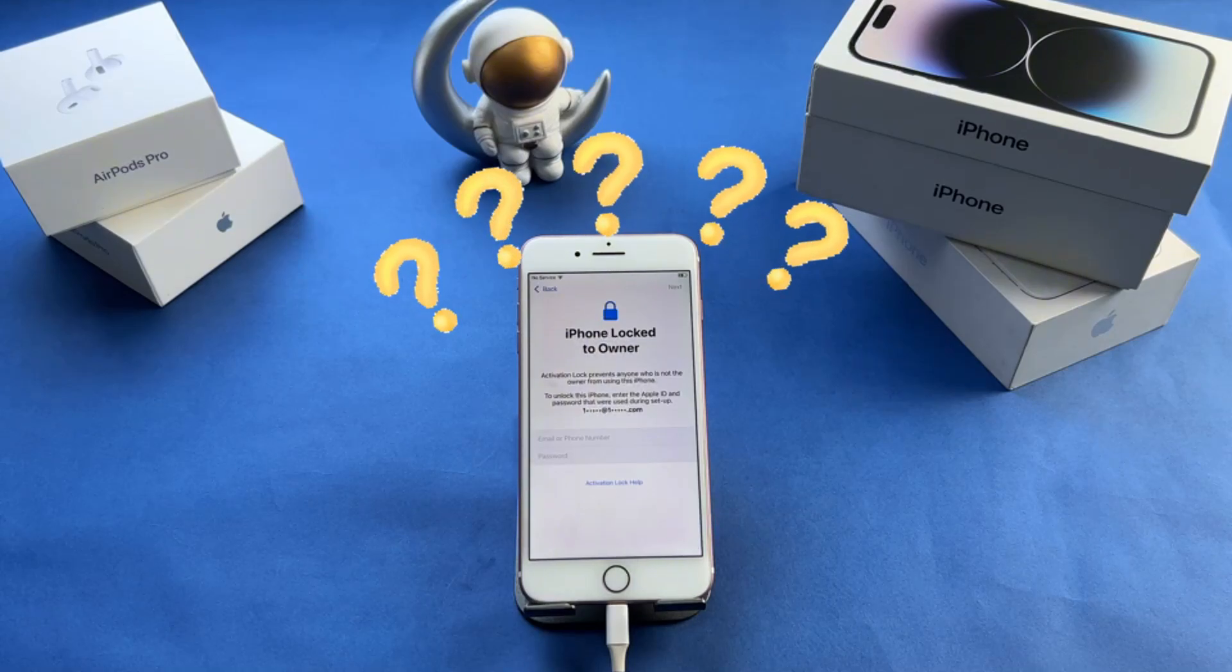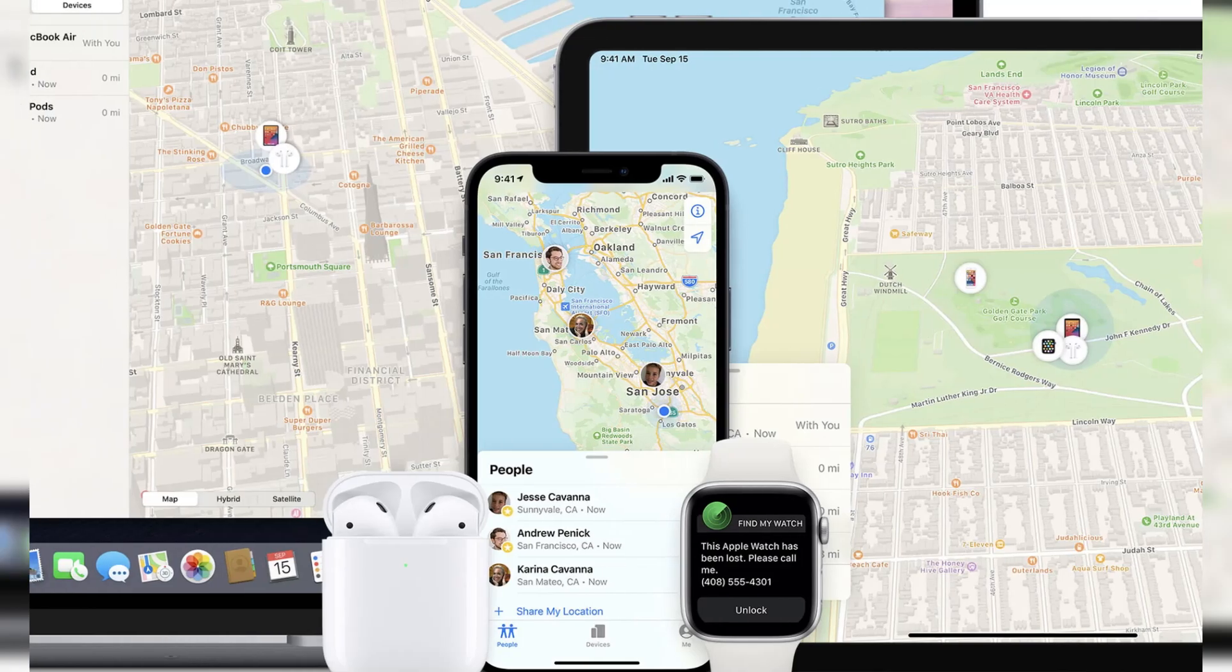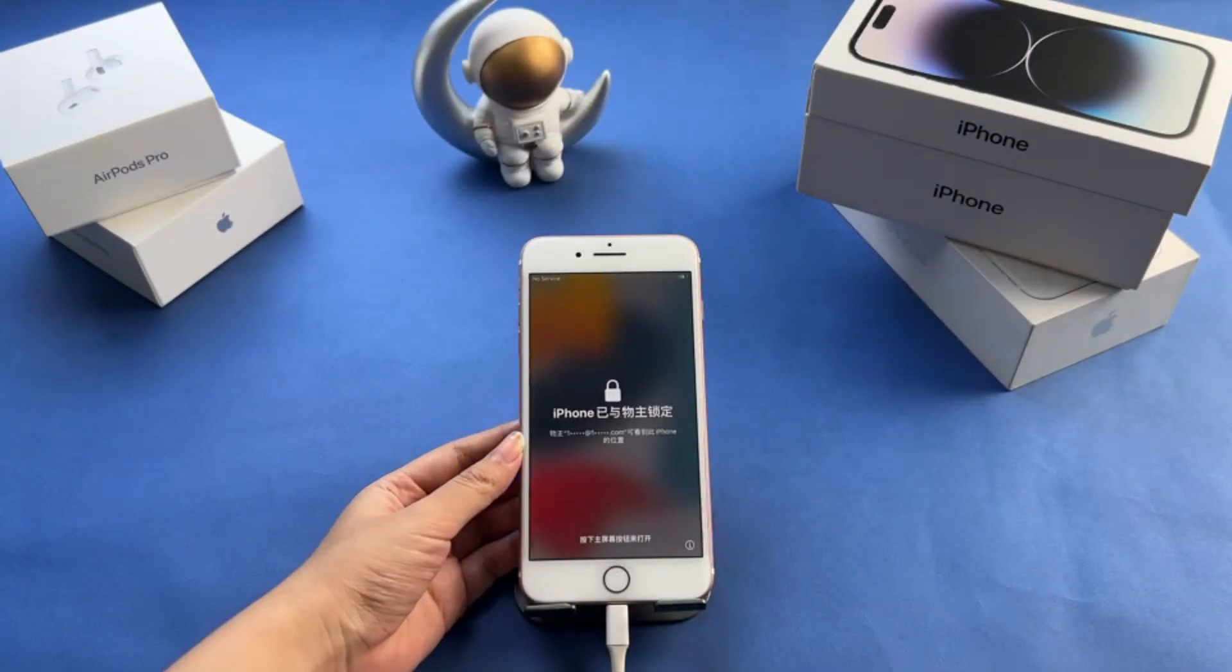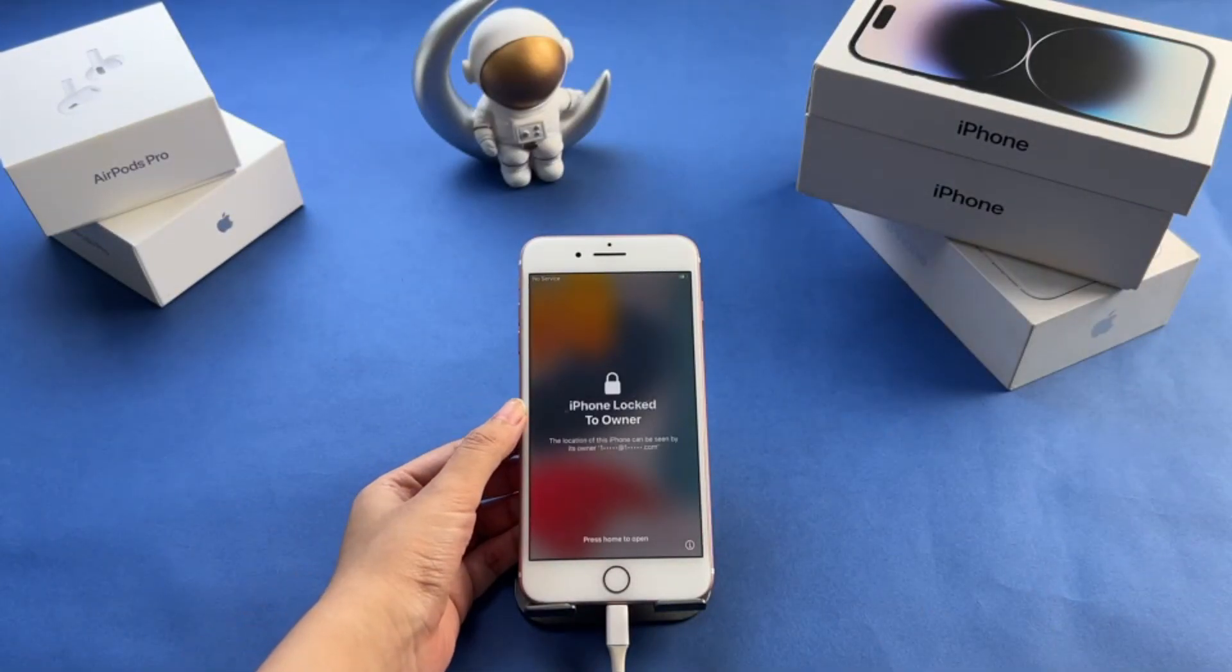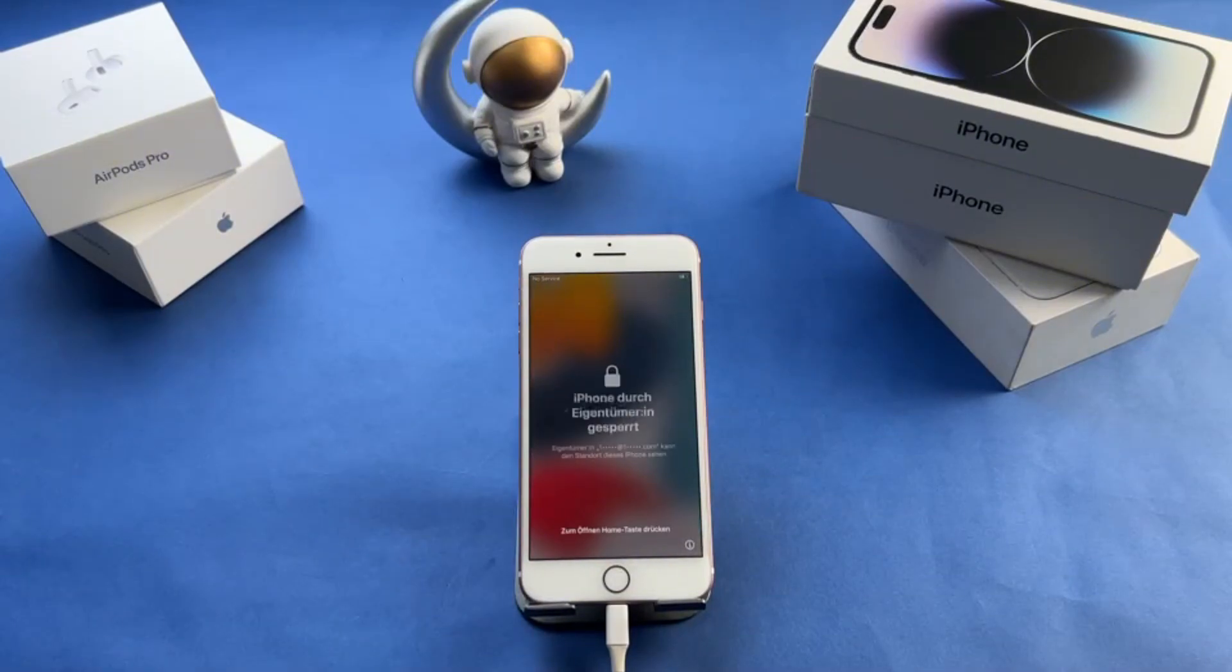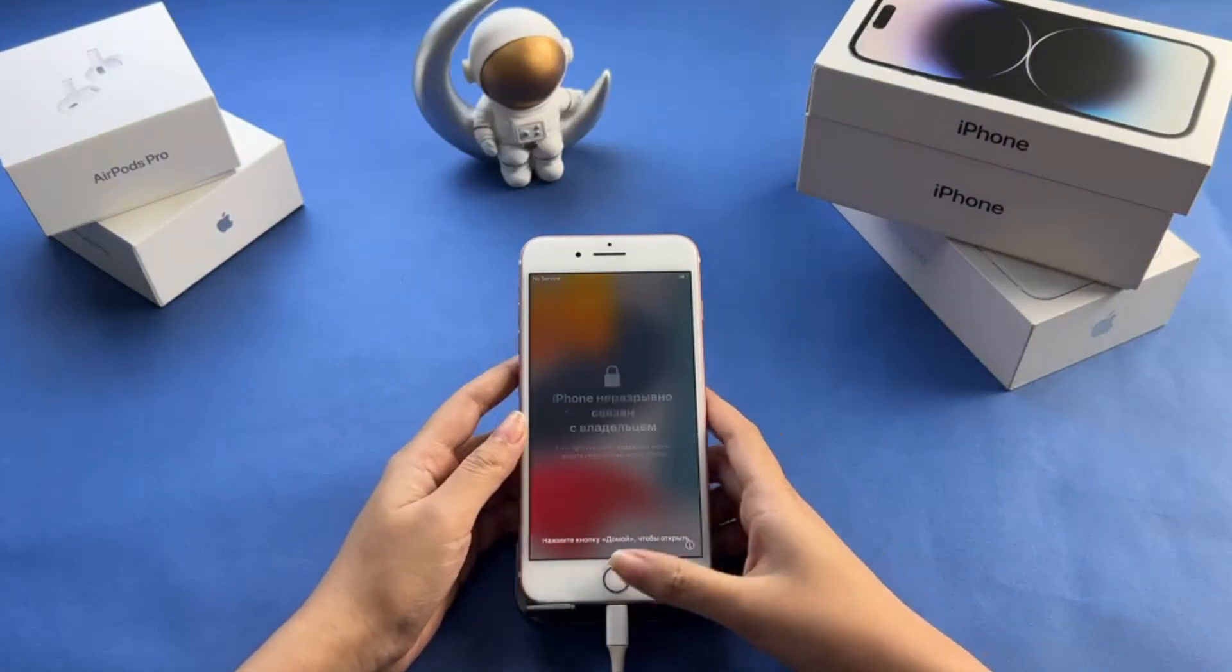This is due to the previous owner's Find My iPhone feature not being turned off. Don't worry, we'll guide you through two scenarios to resolve this issue efficiently. Let's dive in.